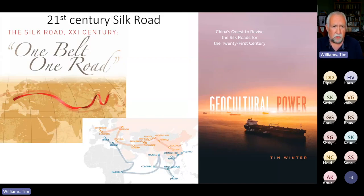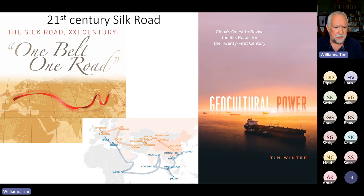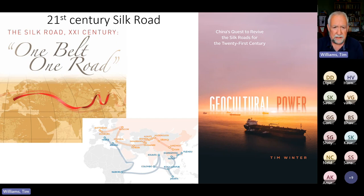Indeed, China's more recent One Belt, One Road initiative has put the Silk Road again front and centre in terms of the way the historical narrative is being used and exploited to justify and underpin 21st century economic, political and cultural exchange. I really recommend Tim Winter's book on geocultural power — on China's quest to revive the Silk Road in the 21st century — a fascinating read into this complexity of how the Silk Road is interpreted within the context of modern politics.